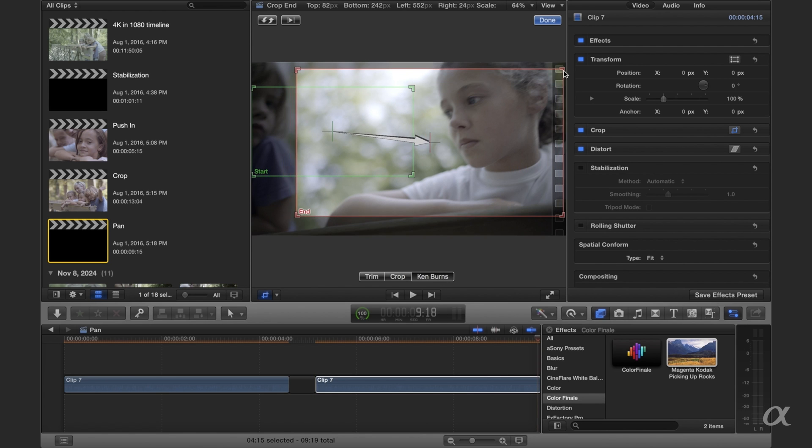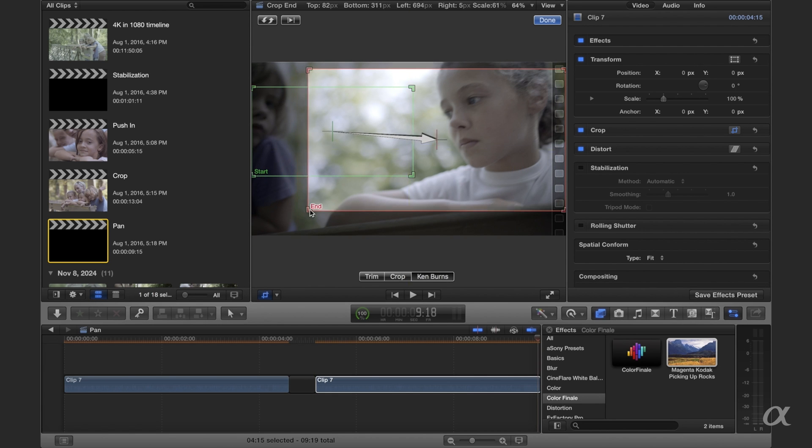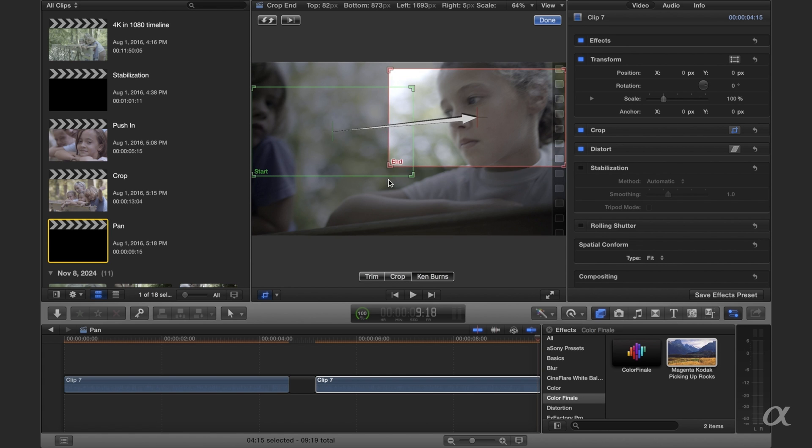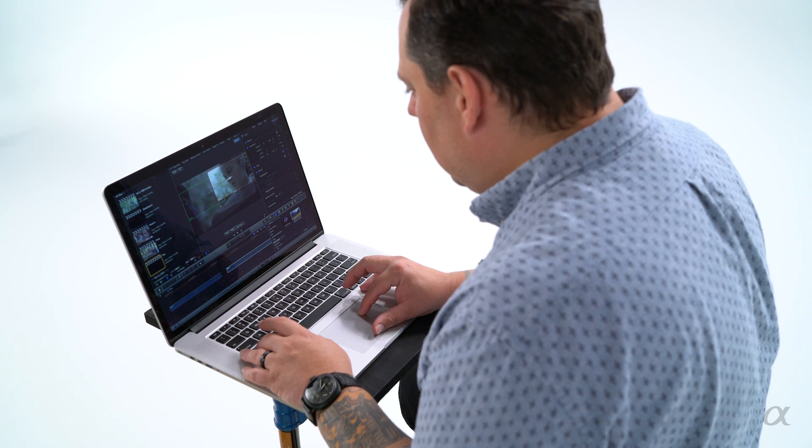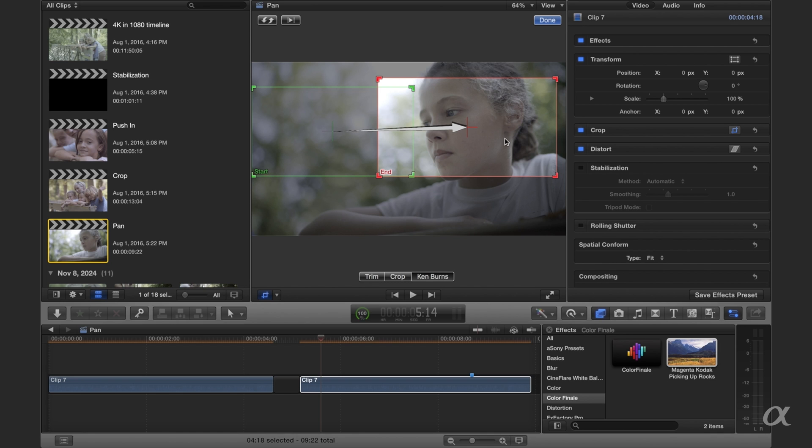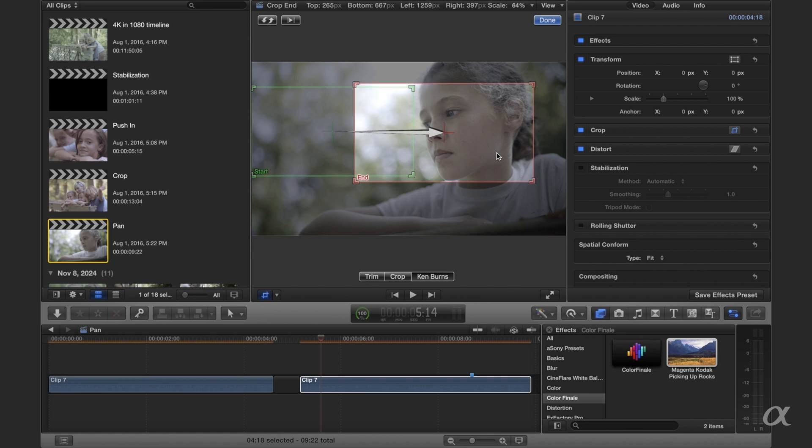And then we're going to end over here and we're just going to go straight across. Alright, there we go. So let's see how that looks.